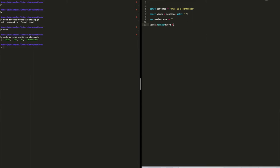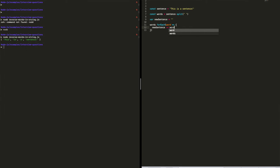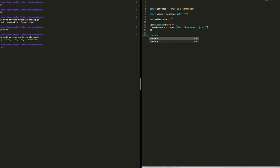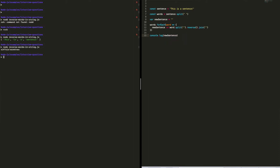Inside the loop, we'll say newSentence += word. Then we're going to split this word into an array of characters with .split(), take that array, .reverse() it, and then .join() it back. Now if we log out our newSentence, we have all of the characters in each word reversed.